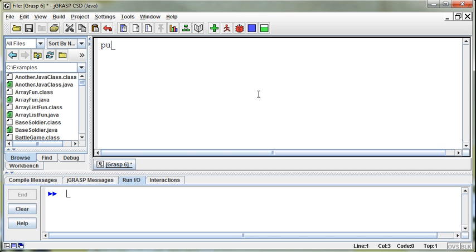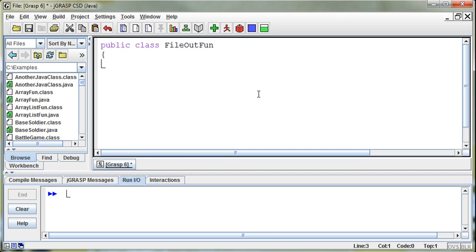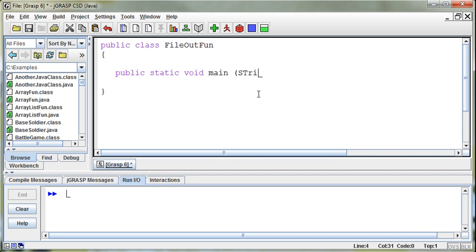But public class, and this will be FileOutFun, void main string args. All right.